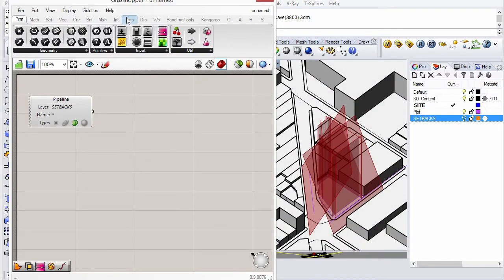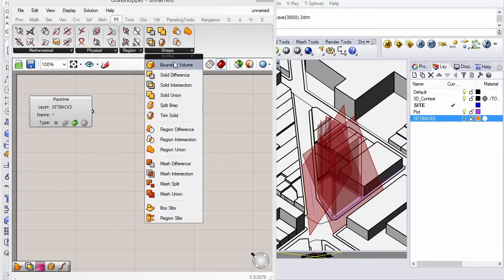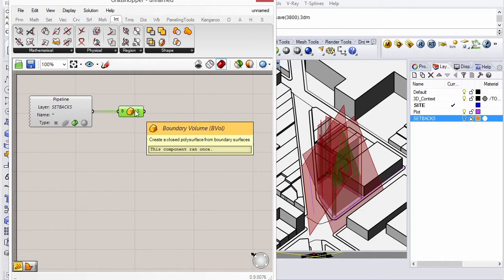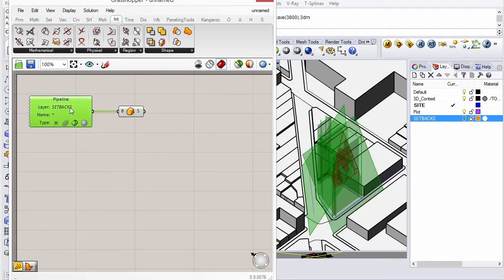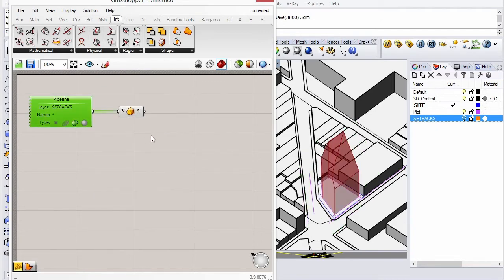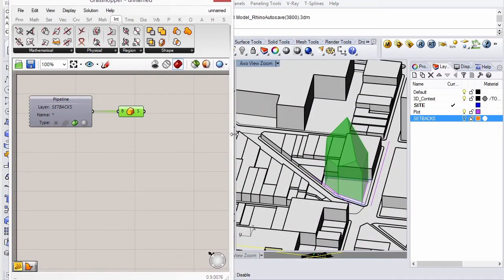What we can do now is create a boundary volume component, which will take all of these planes and simply create a volume based on what they enclose. We can stop previewing the imported geometry, and we get the volume which we can build inside.